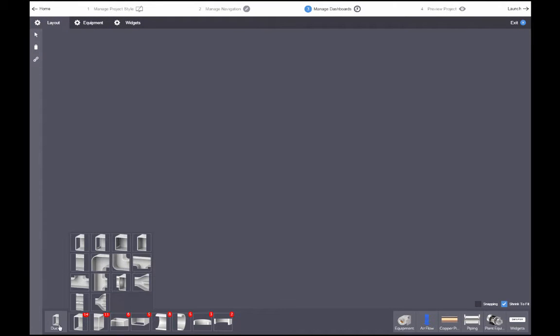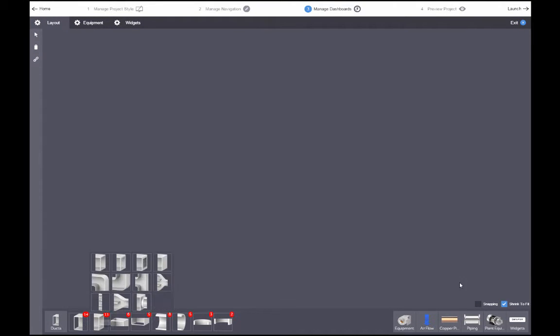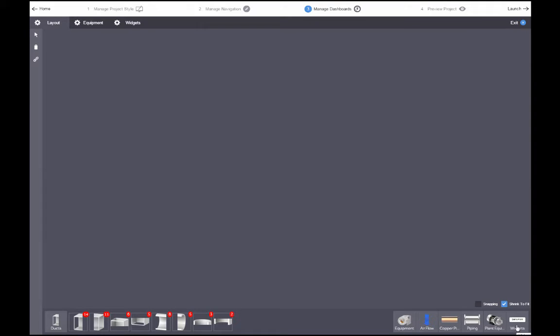When you expand a duct, equipment, or widget group at the bottom of the screen, the associated layer is selected automatically.